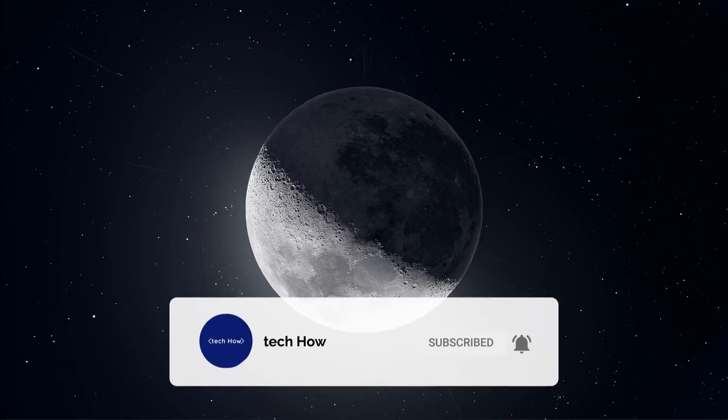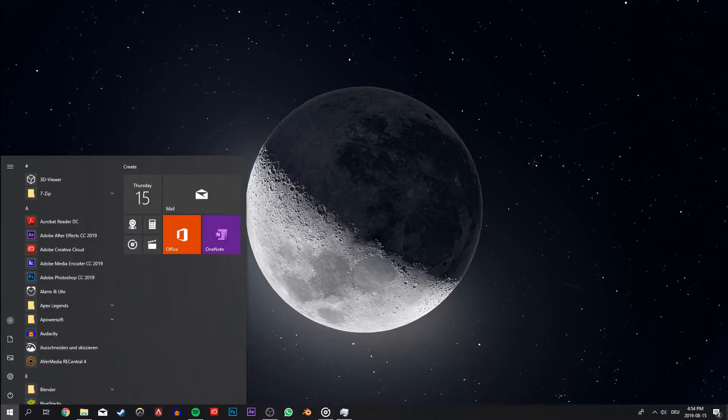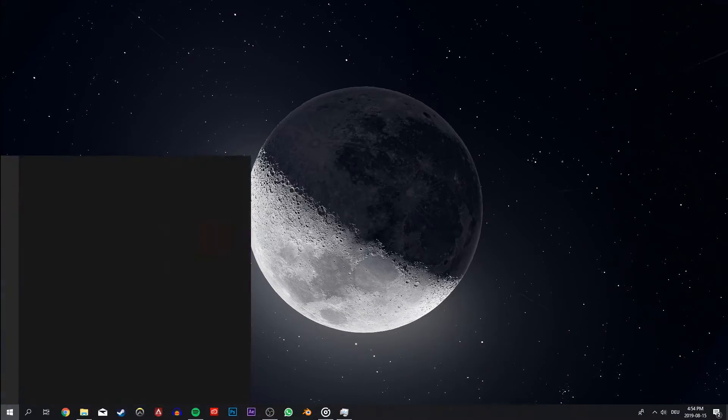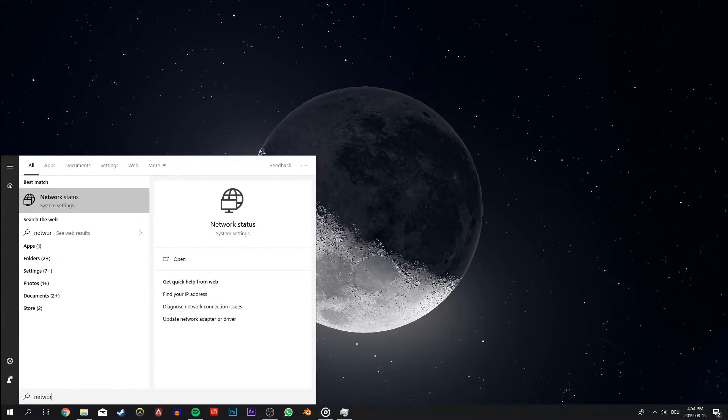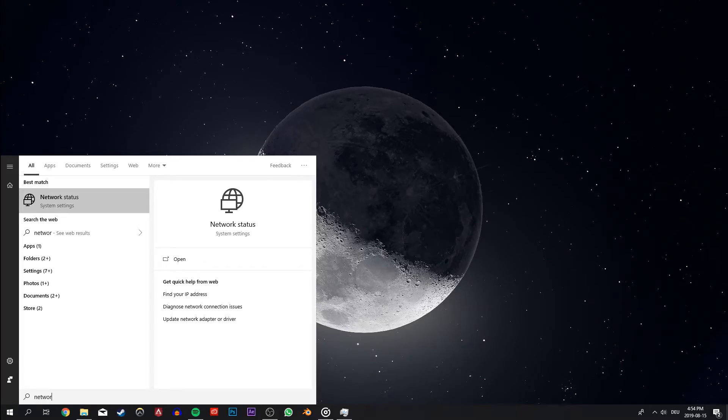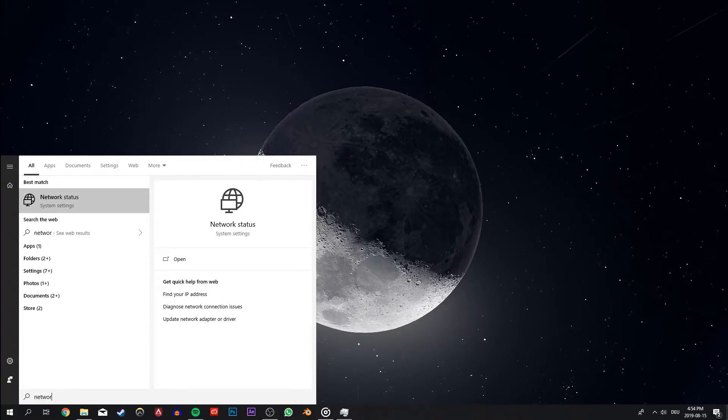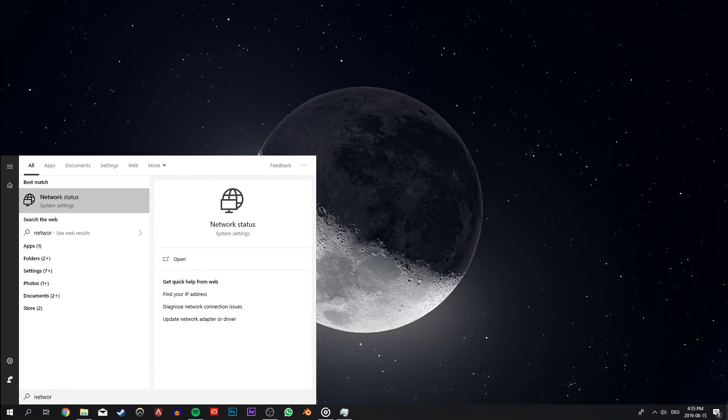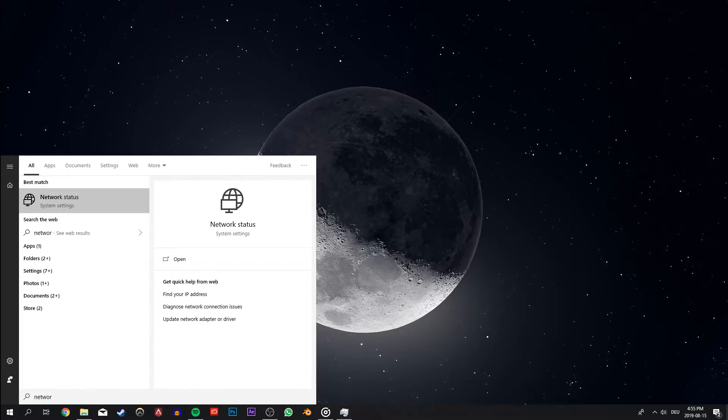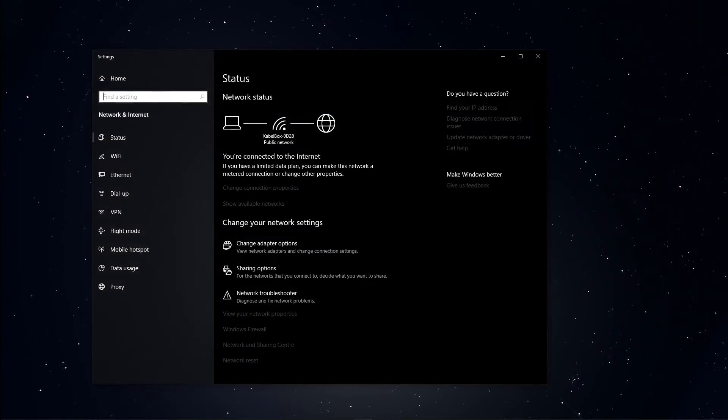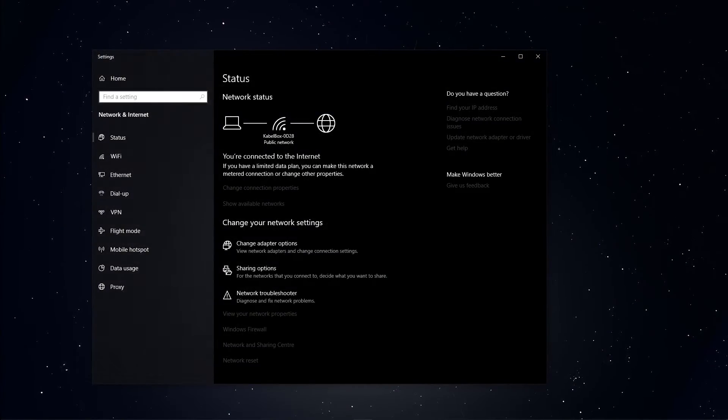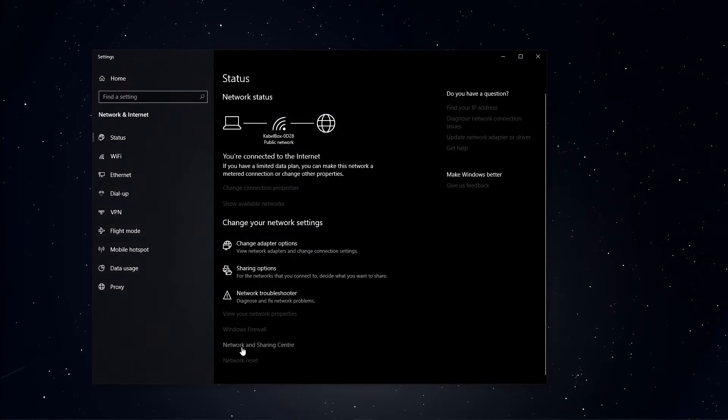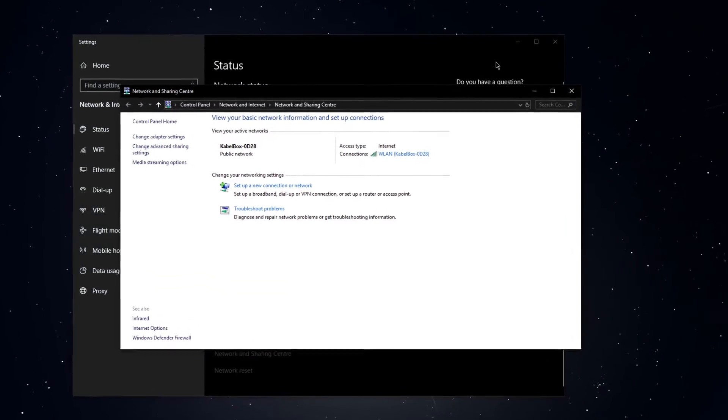In this case, you will have to change your DNS to public. To do this, search for network and open up the network status in your system settings. Here select network and sharing center.